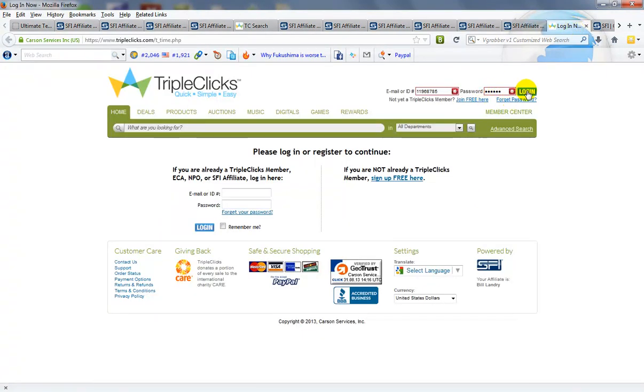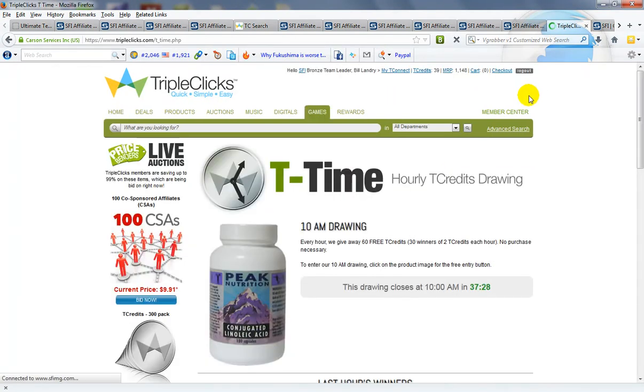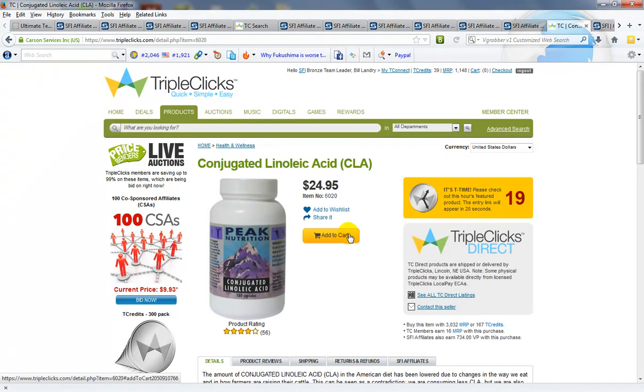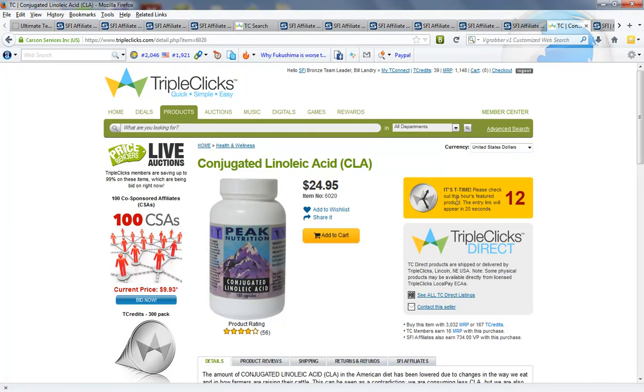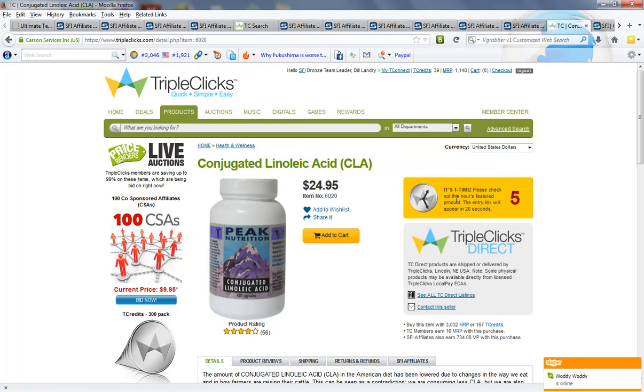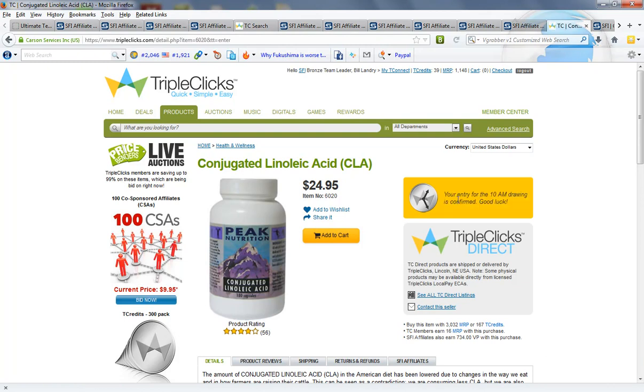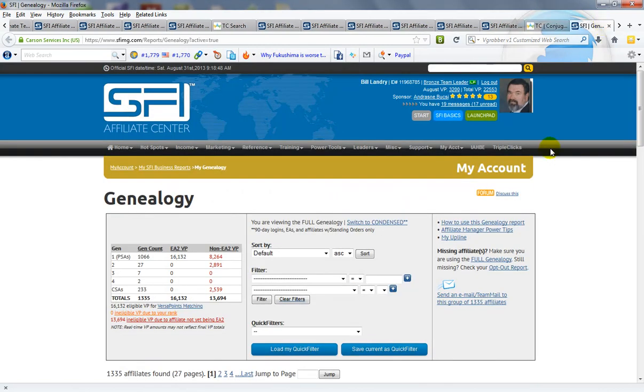And you can log in to triple clicks and this is a contest that you can join every hour. And you join the contest by clicking the picture here, waiting 20 seconds, and then clicking the button that says you're ready to join. Now your entry for the 10am drawing is confirmed and then we go on to the next one which is your genealogy.